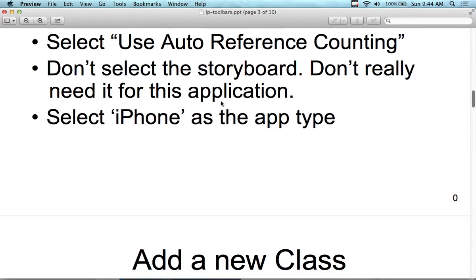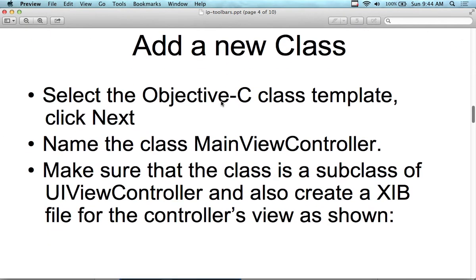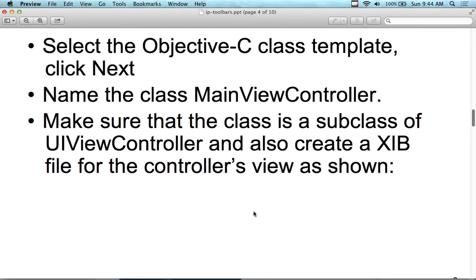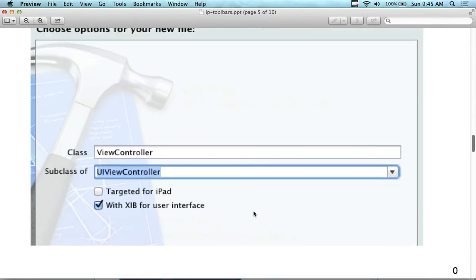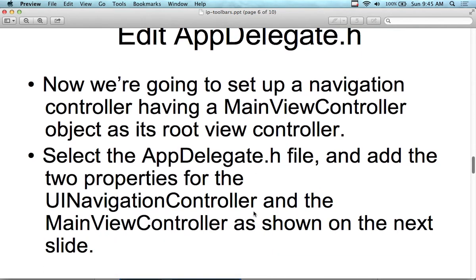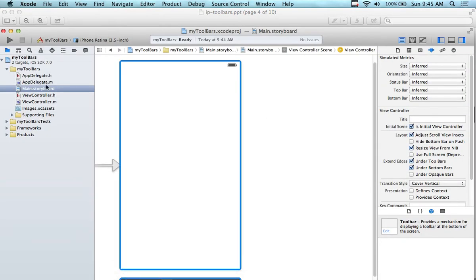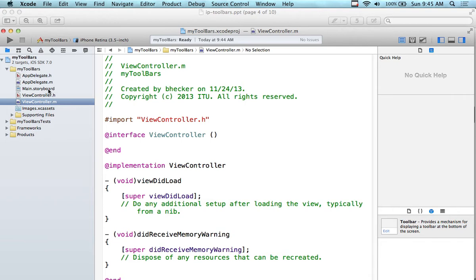We're going to add the code programmatically and see what happens. We can change the color of the toolbar, hide and show it, and use all the properties on it. We're going to create a new class to control the toolbar — a main view controller — and make sure the class is a subclass of UIViewController.